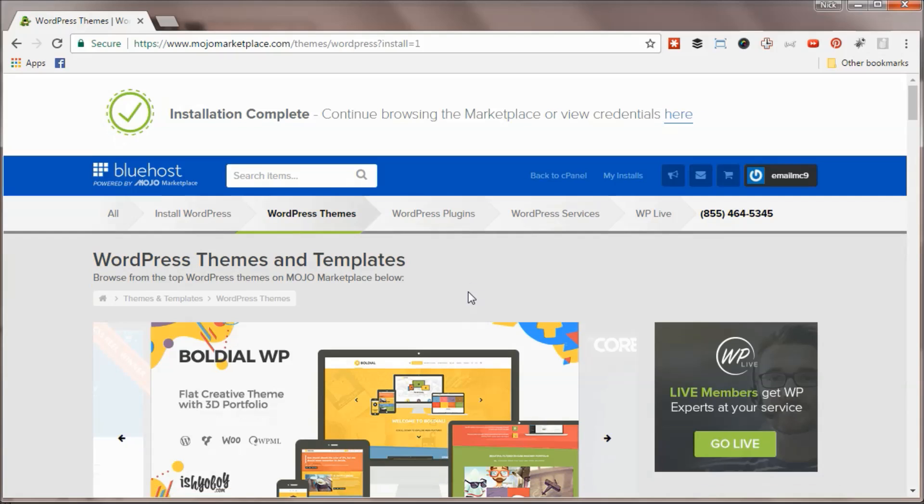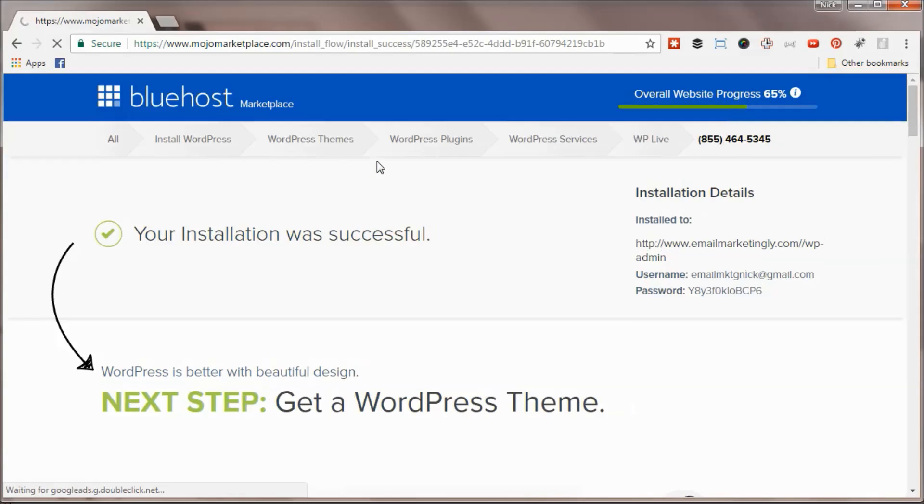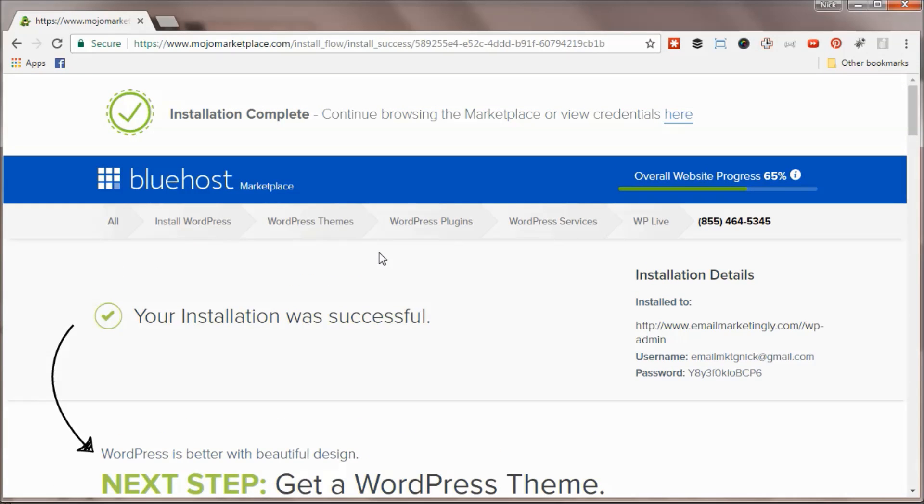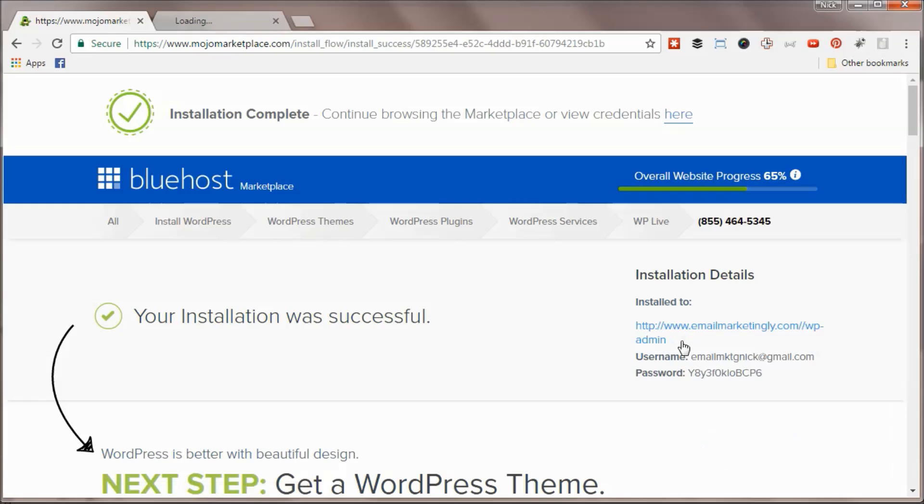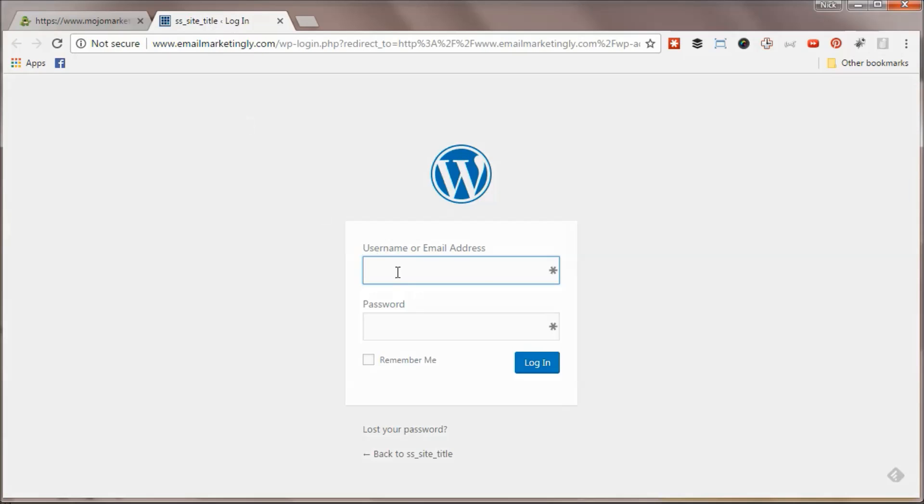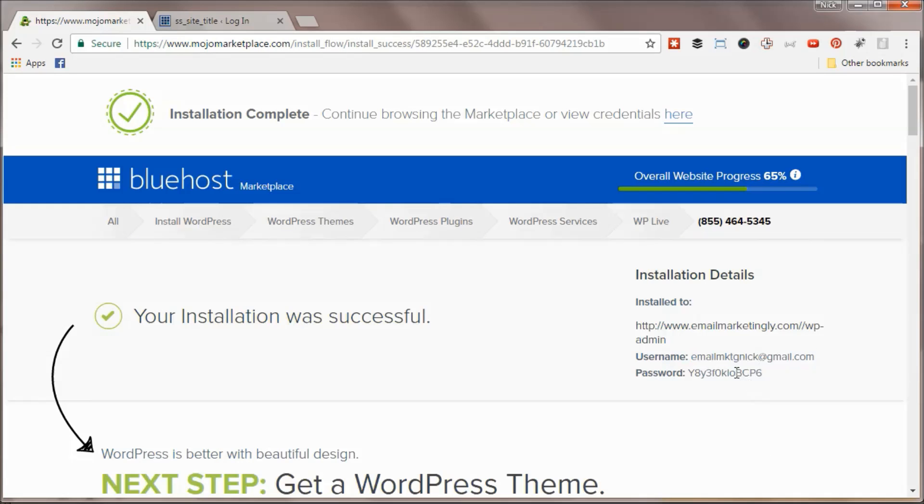Our installation completed. Next up, we can check out our WordPress login credentials here. It'll show you your WordPress login access information over here on the side. If we open this up, we will be able to log in to our back-end. Of course, I will change this password so it's not visible to everybody.